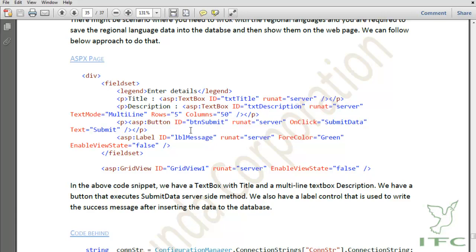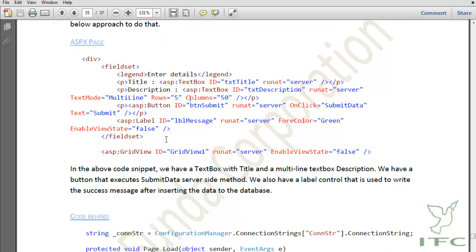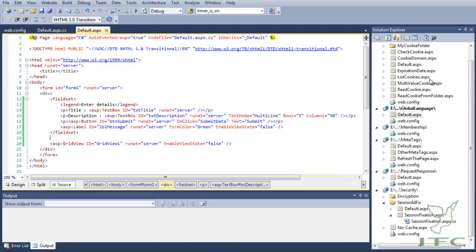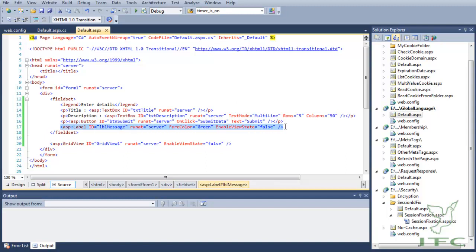In order to show the example, I am going to create a web page. This web page has one label control that will be used to display the success message once the record has been inserted into the database, and then we have one normal text box and another multi-line text box.